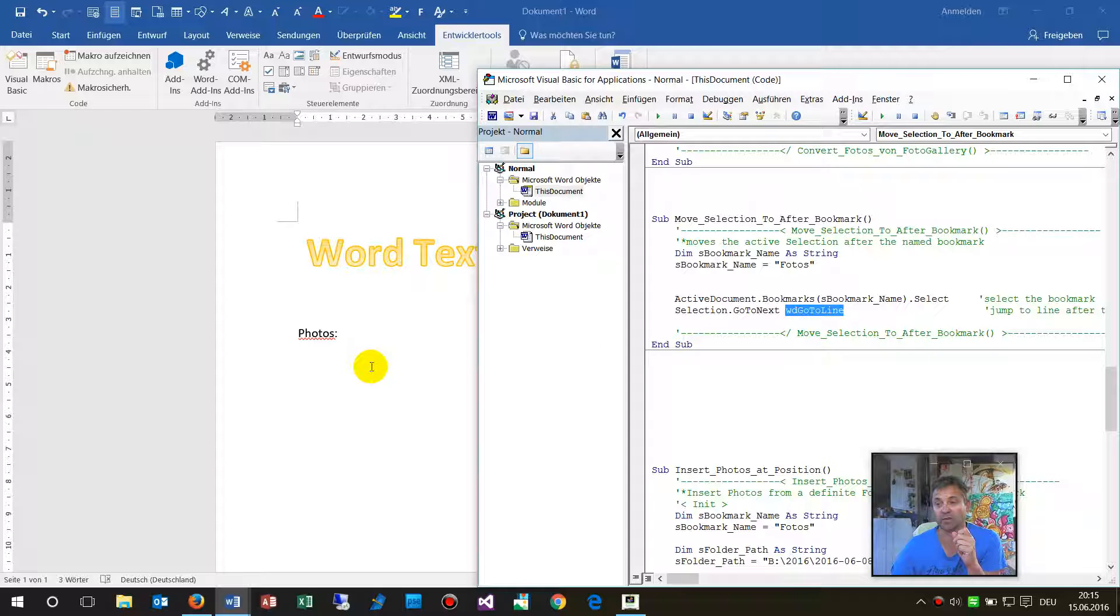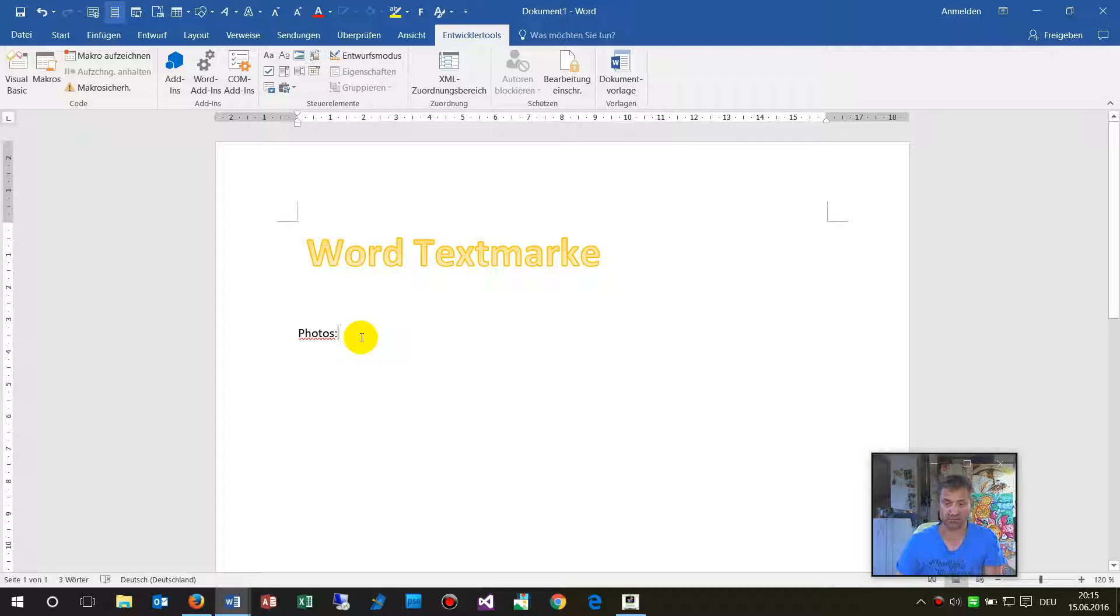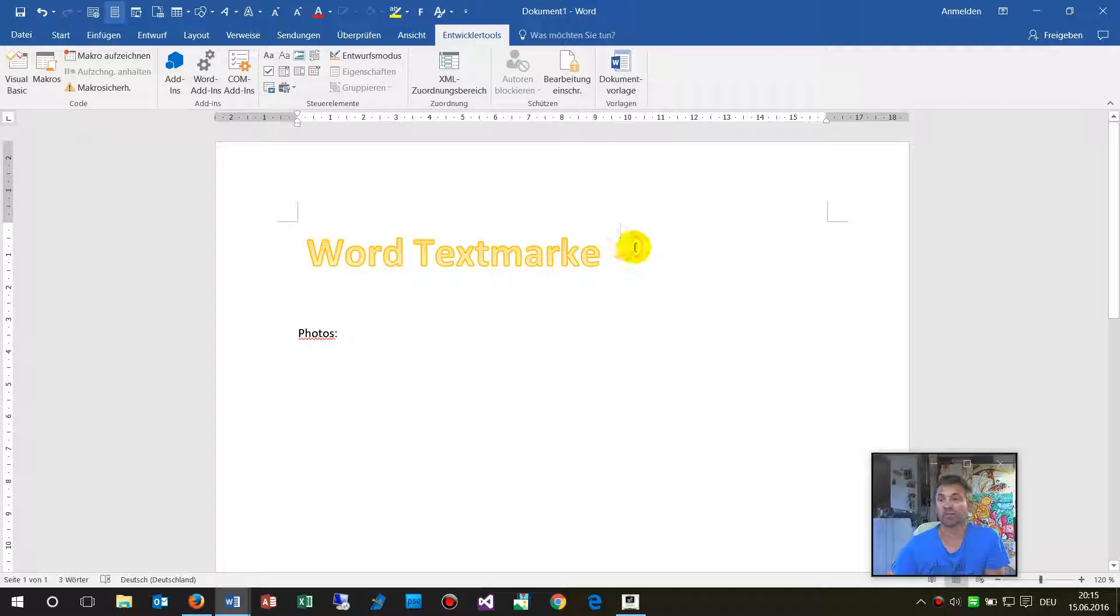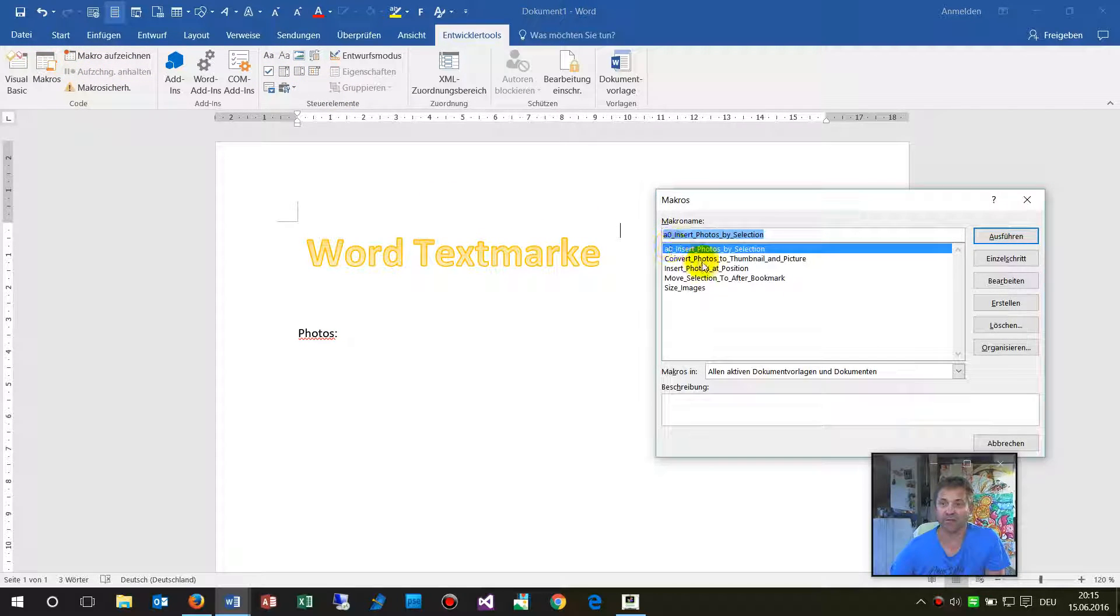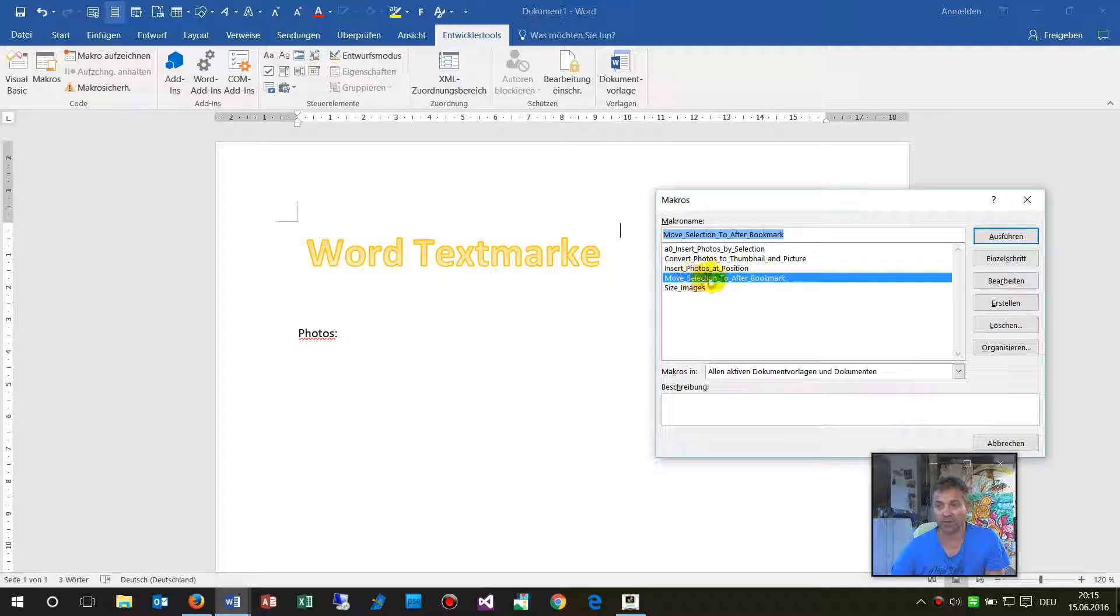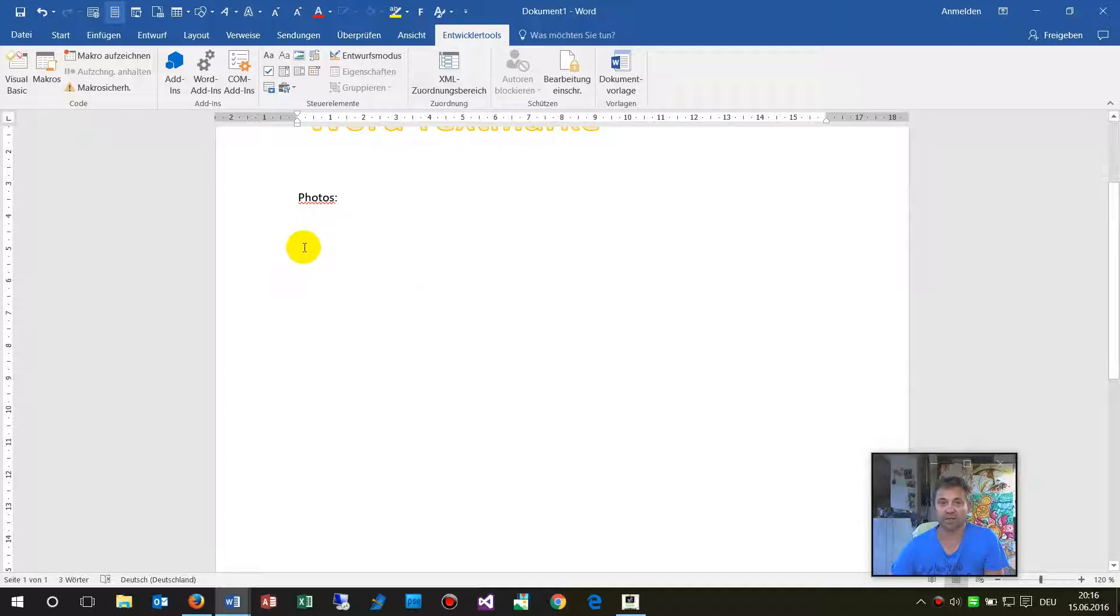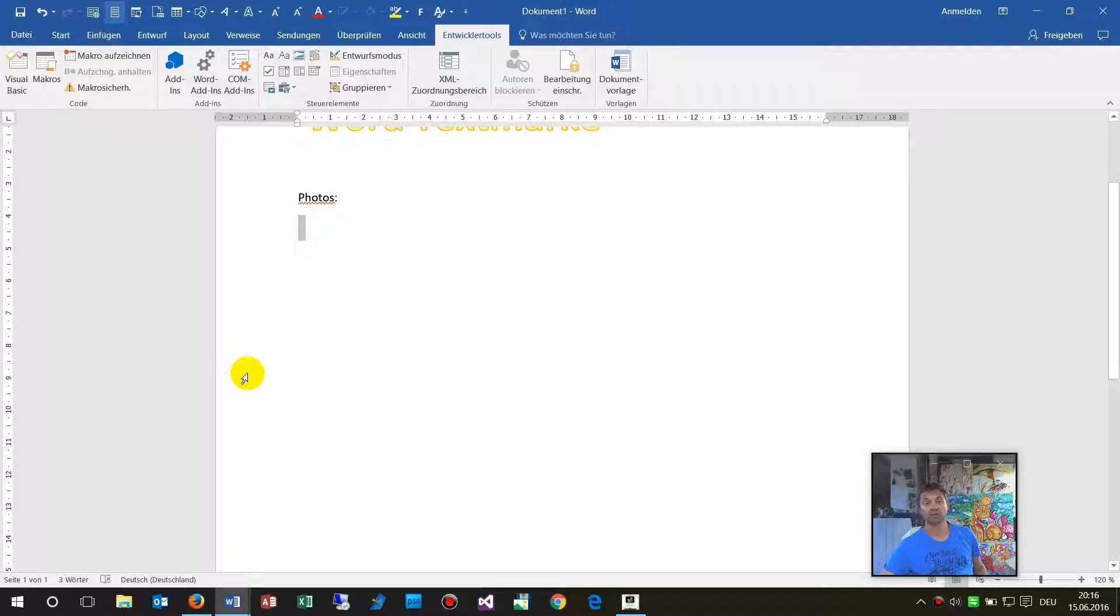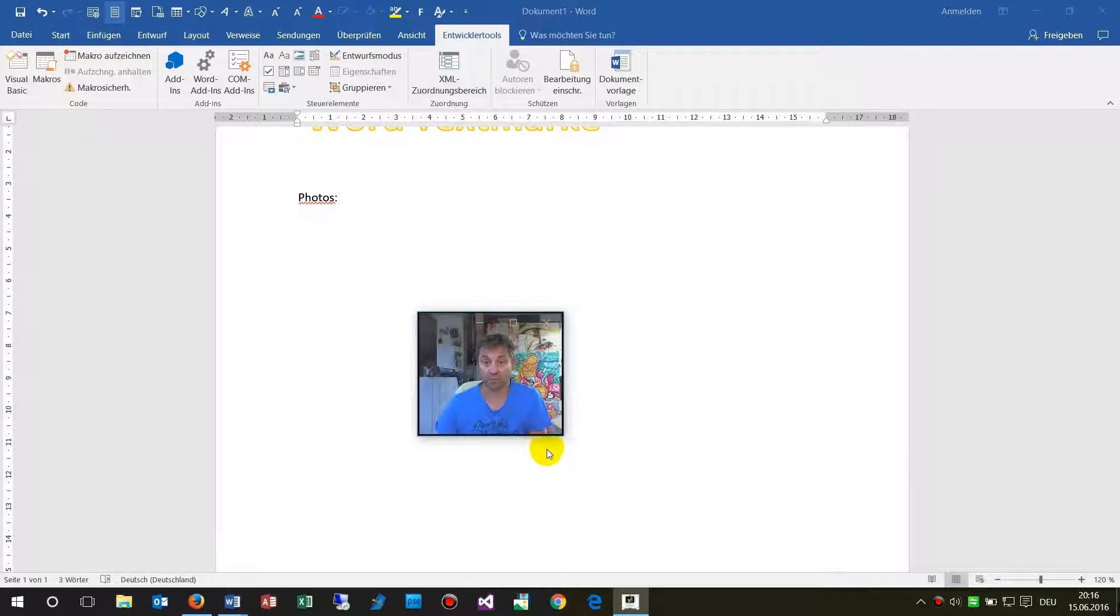And now when my cursor is somewhere in the document, when I execute my macro and I say okay execute this one, now the cursor jumps to this position after the bookmark.